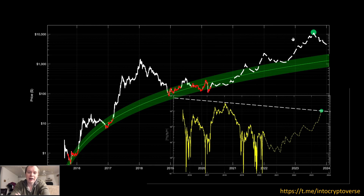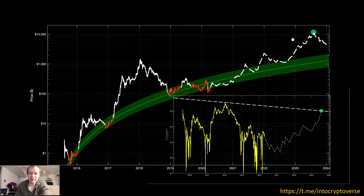Hey everyone and thanks for jumping back into the Cryptoverse. Today we are going to be talking about Ethereum. We're going to be looking at the primary logarithmic regression band to try to identify the next speculative bubble.